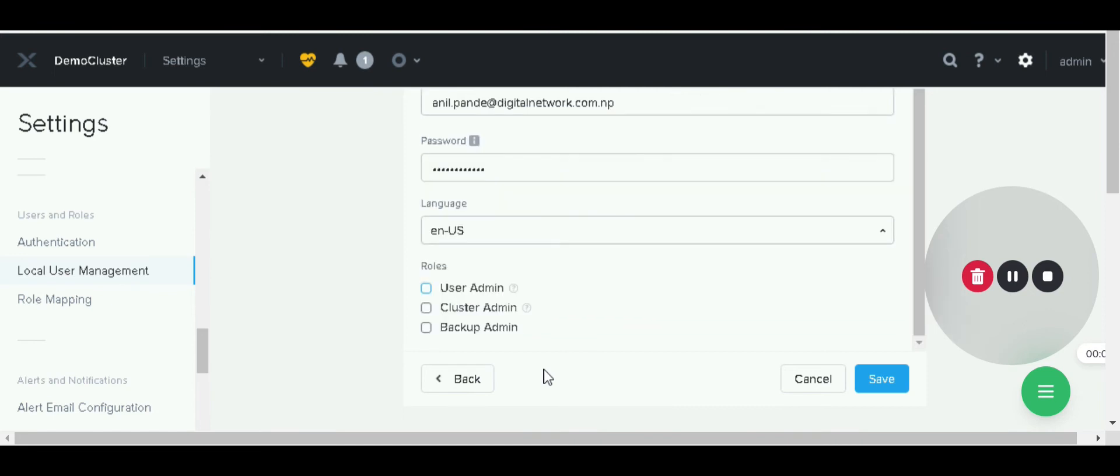Then we have to finally select the role in Prism Element. By default three types of roles: user admin, cluster admin, and backup admin. User admin is like a super admin account. This account can do each and everything on Prism Element.